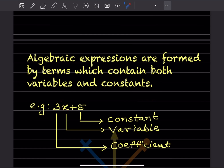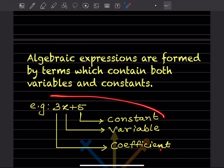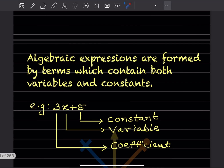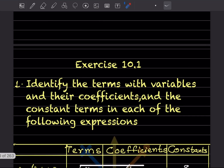The 3 along with the variable x is called the coefficient. For example, if I write 5y, then 5 is the coefficient and y is the variable. So the concepts of constant, variable, and coefficient are now clear with this example. Now let us go to the exercise.